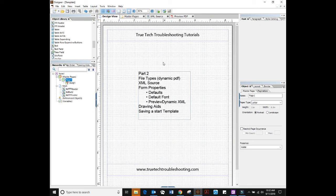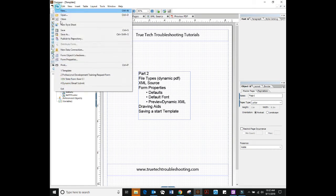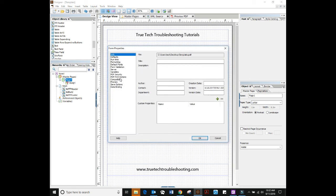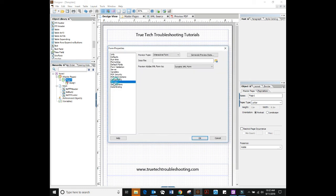That's why it comes up that way. So set your default fonts, set your file type as dynamic, and then also we want to preview dynamic XML in our PDF. So let me go back into form properties.